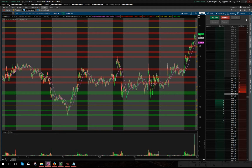Hey guys, it's January 30th, 2016. Let's go ahead and jump right into the charts. What I want to discuss today is just some basic principles in technical analysis and how we can use that in the charts. There are so many different things out there — trade strategies, setups, indicators — and it can be pretty confusing which one to use and which one works for you.